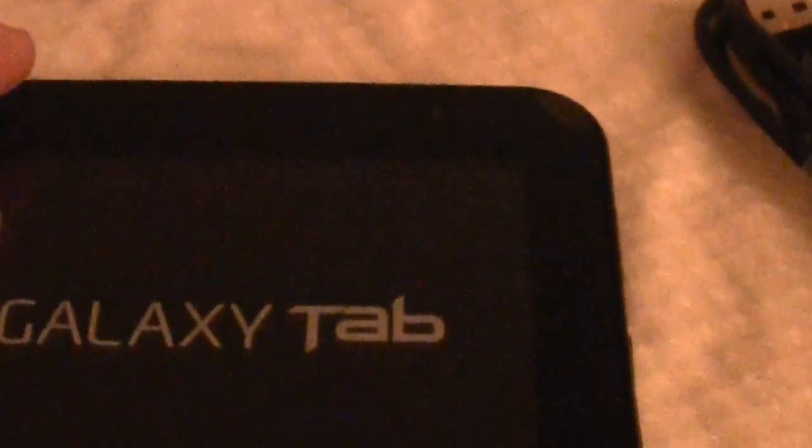Now we have the Tab right here and you can see that it has the proverbial plastic on it, so we're just going to take that off. And we're going to power the device on and give you guys a sense of the first things that you see when the device is turned on for the first time.